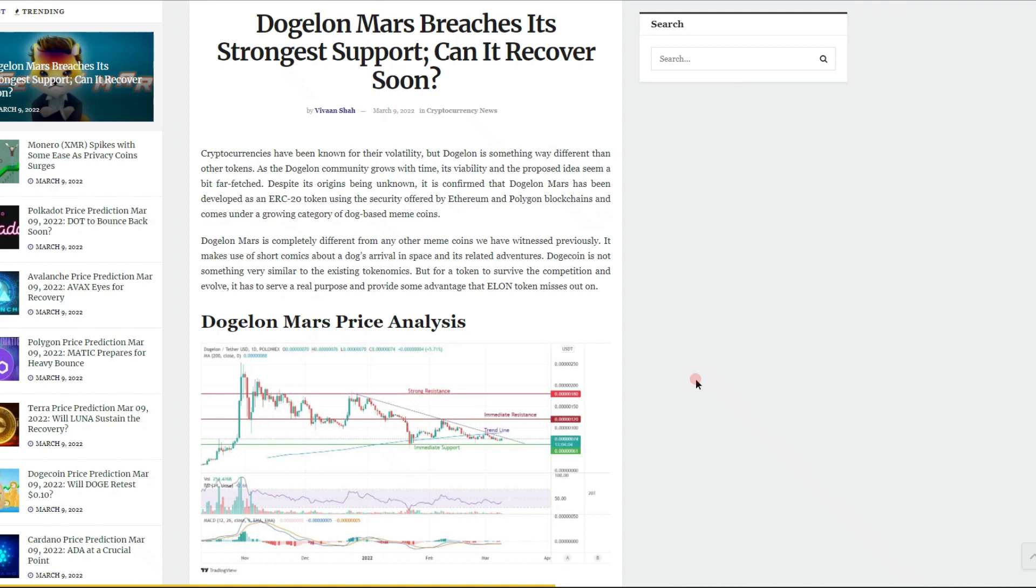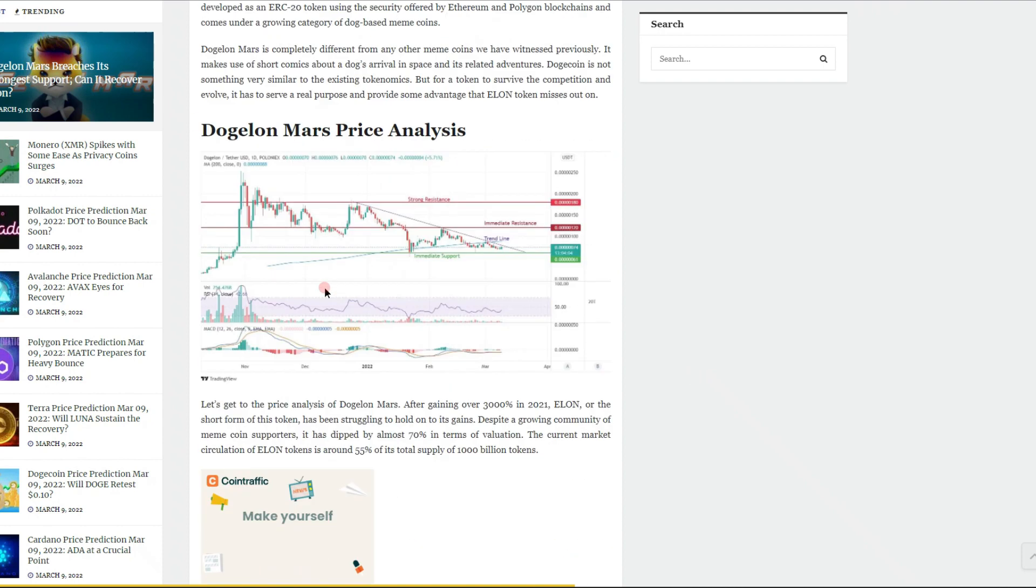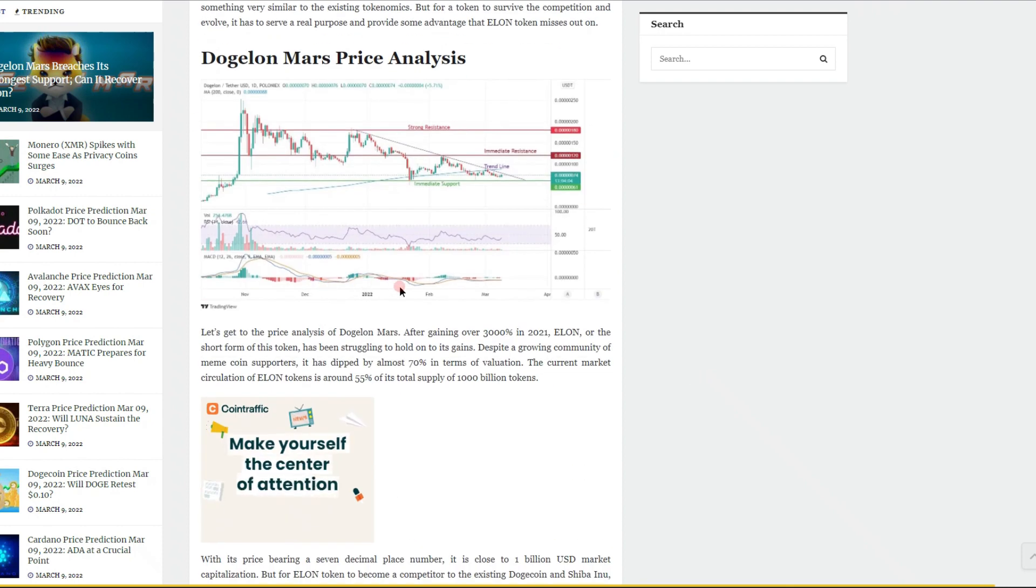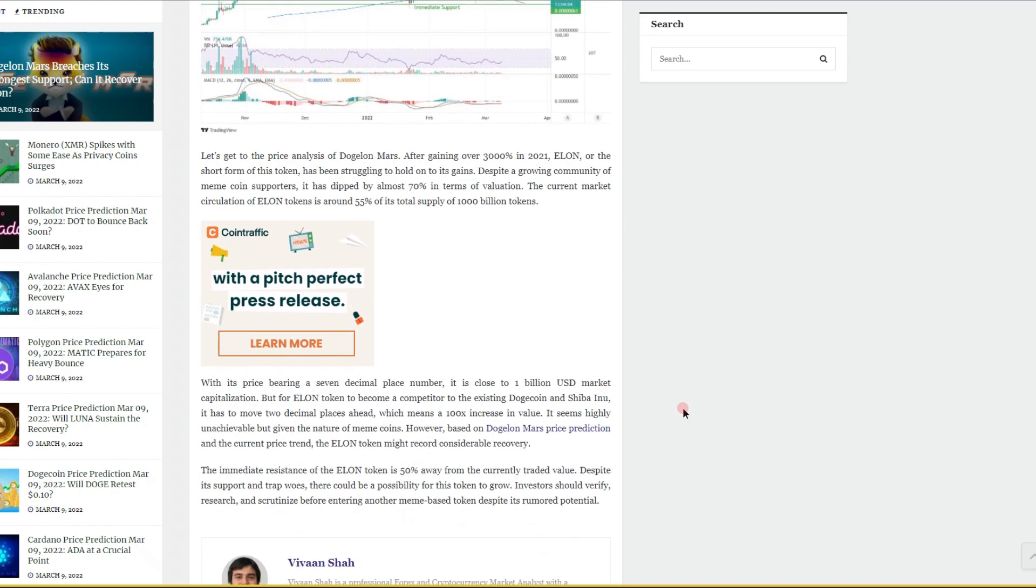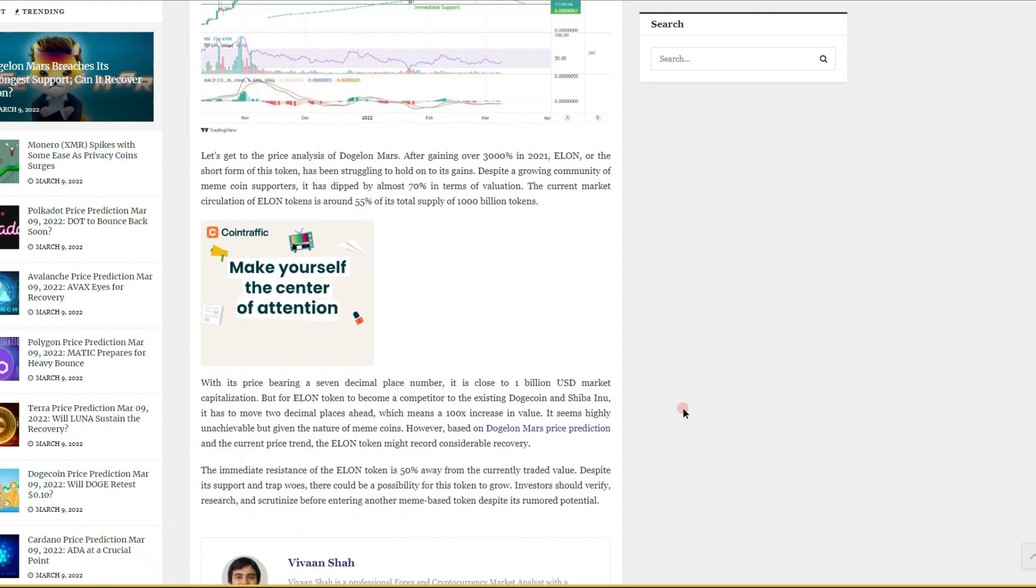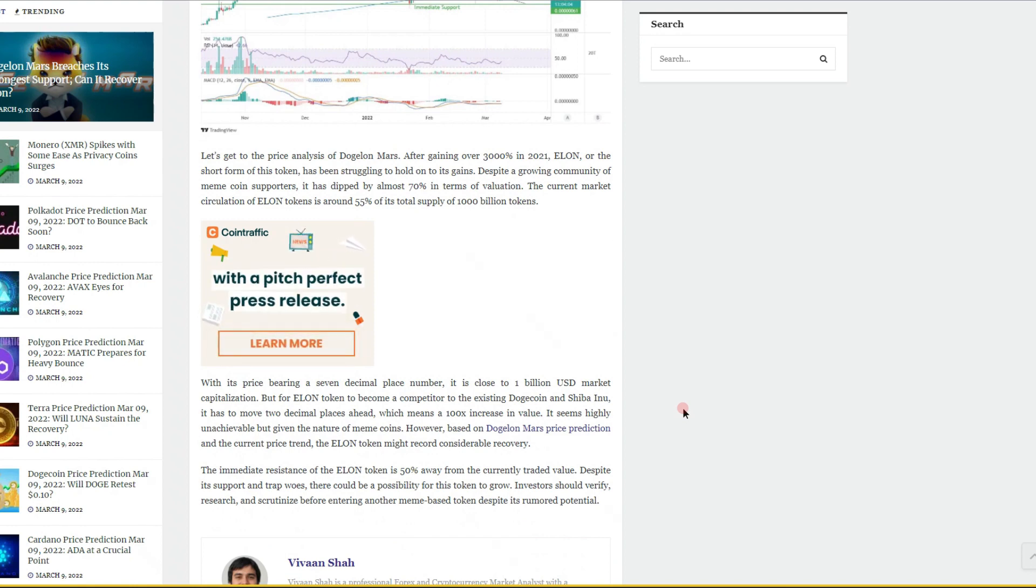Here's a bit of an analysis. We could see our trend line and our support that apparently was broken. Let's get to the price analysis of Dogelon Mars.